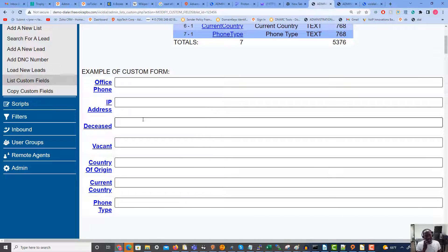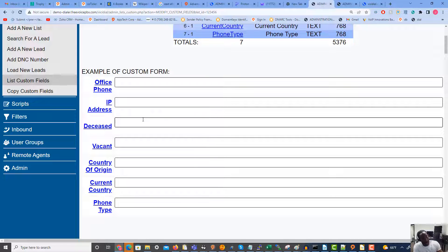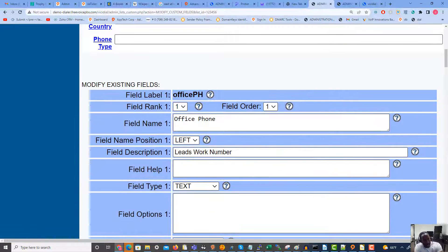So these are my custom fields. I have a marketing director who gets leads from a lead vendor. He wants to keep information such as an office phone, IP address, if the lead is still alive, if the home is vacant or has tenants, what country they're from, what country they're living in now, and the type of phone they're using — data not normally held in a readable way by the dialer.